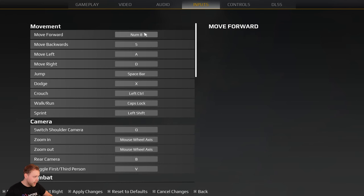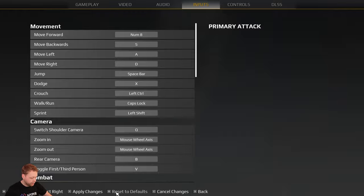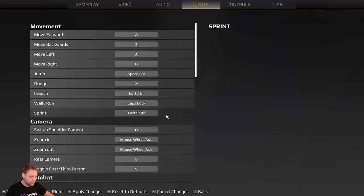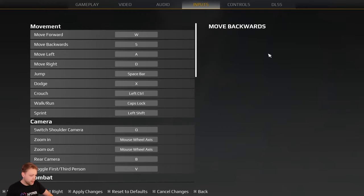We can also reset it to the defaults right here, or I can press the R on my keyboard and I will confirm my choice, and now is set back to W again.